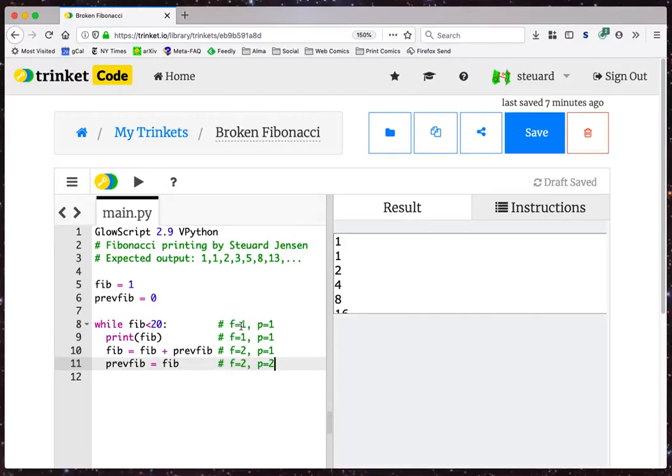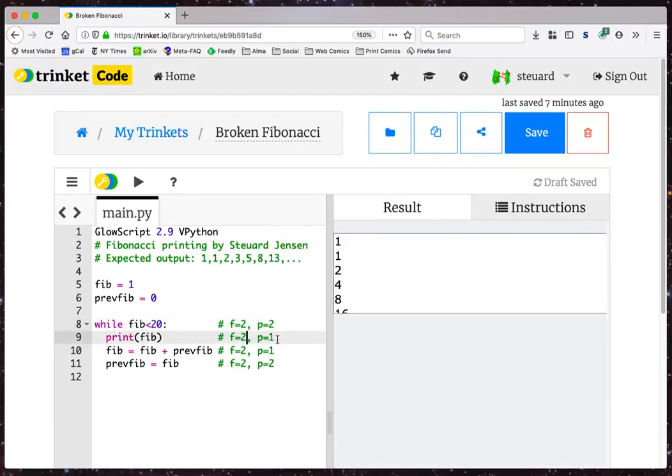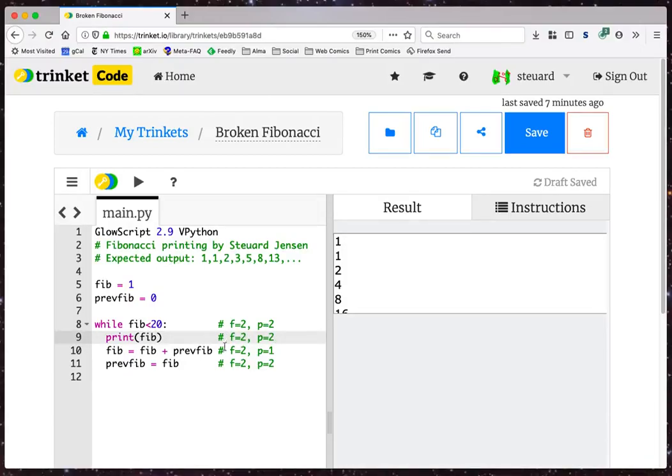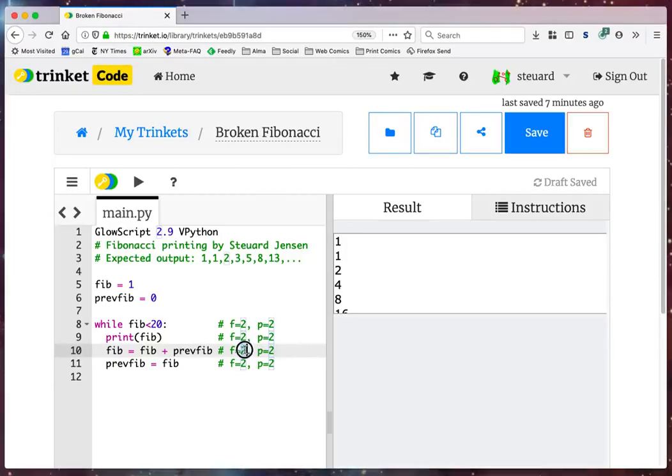Watch this. I loop back up. Fib is 2, previous is 2. And 2 is less than 20, so I go on. Print Fib. Well, Fib is 2, previous is 2 now when I've looped around. So I'm going to print 2. Now, next, Fib equals Fib plus previous Fib. Previous is still 2, but Fib now is 2 plus 2. Fib is now 4. Okay. Something went wrong.